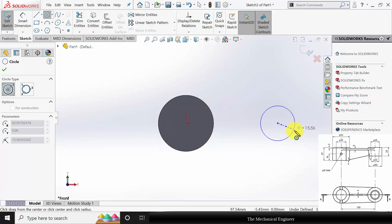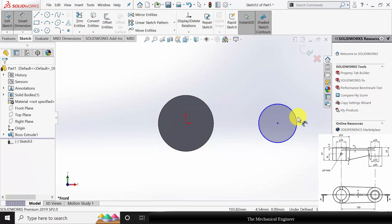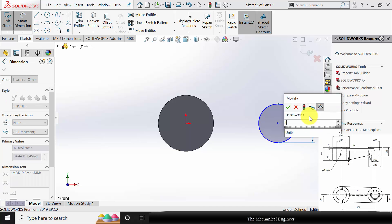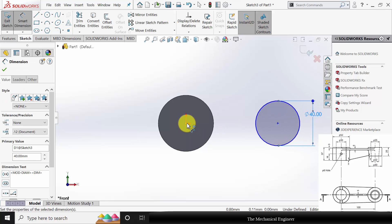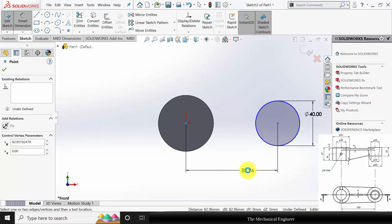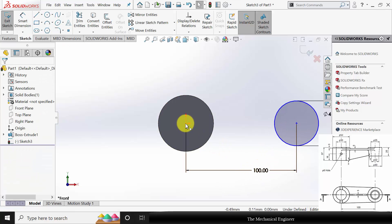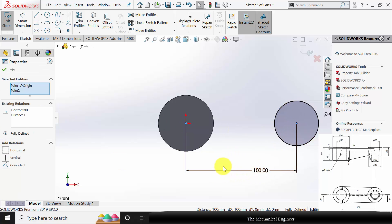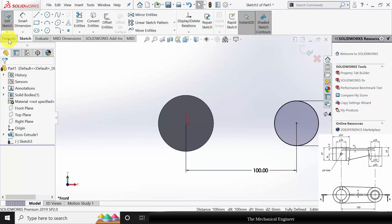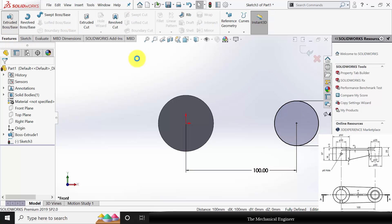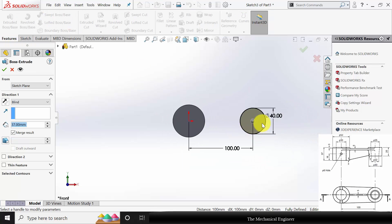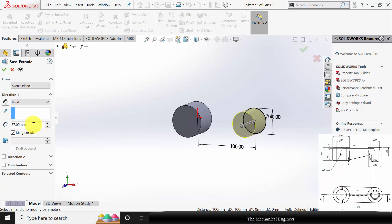Again select the Front Plane, click Sketch, and draw another circle. The circle diameter is 40mm and the center distance between the two circles is 100mm. Click Ctrl, select the origin, and make it horizontal — the drawing is now fully constrained. Go to Features, click Extruded Boss, and extrude this to a height of 25mm as given in the drawing.